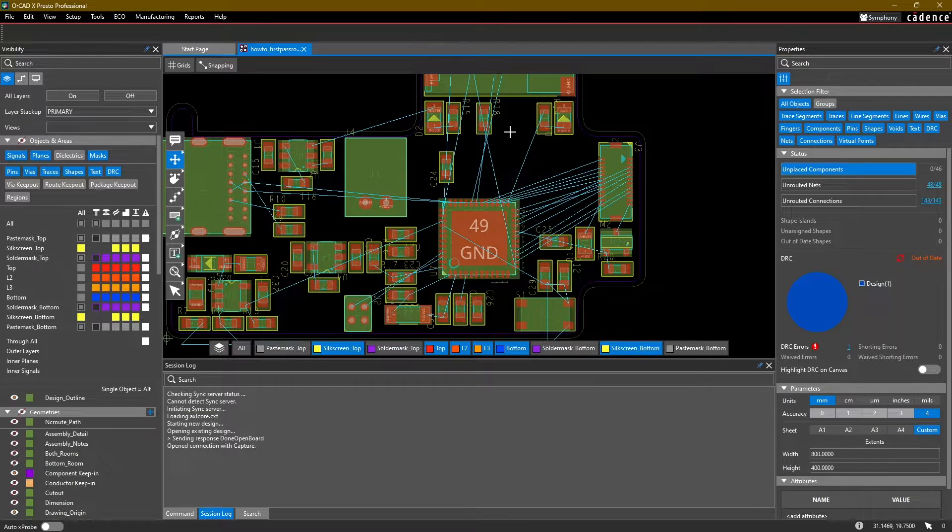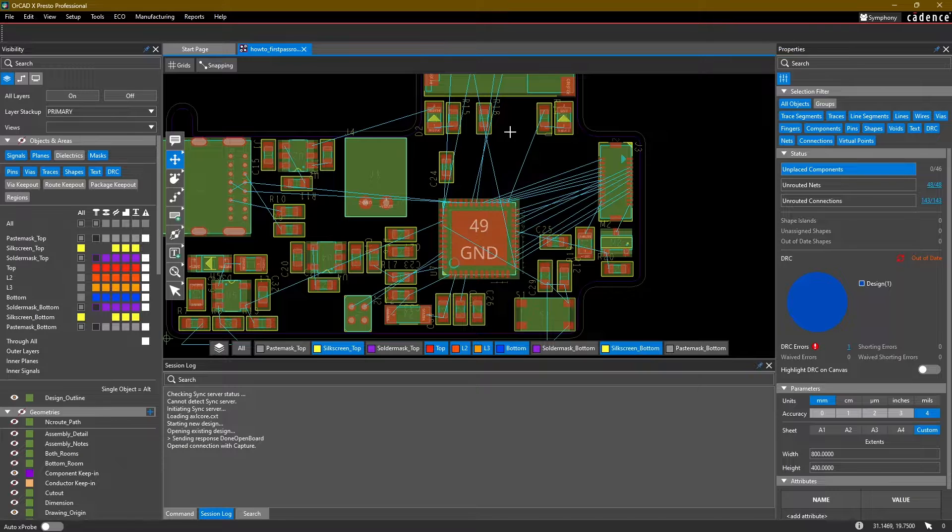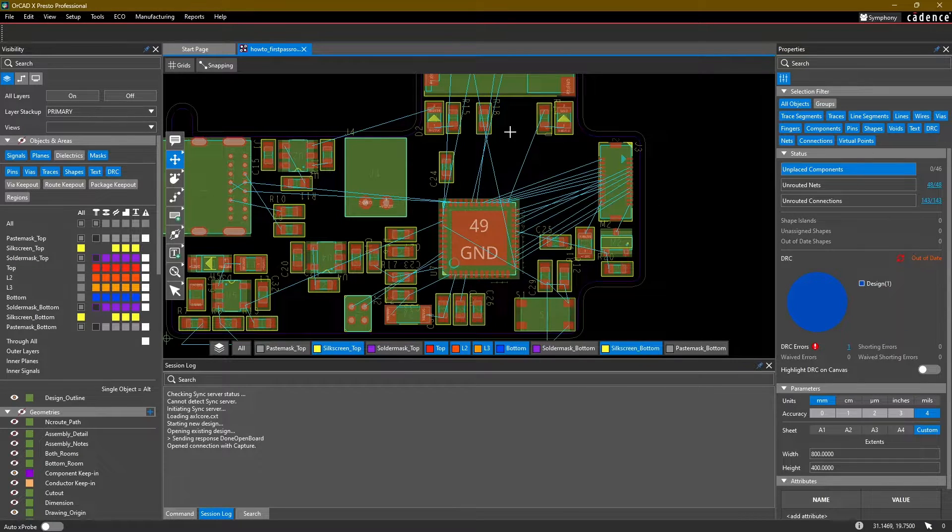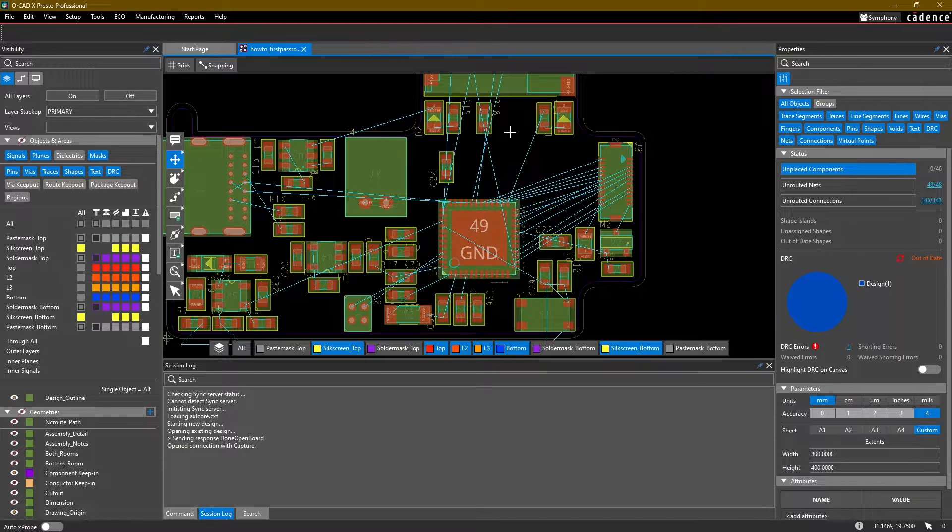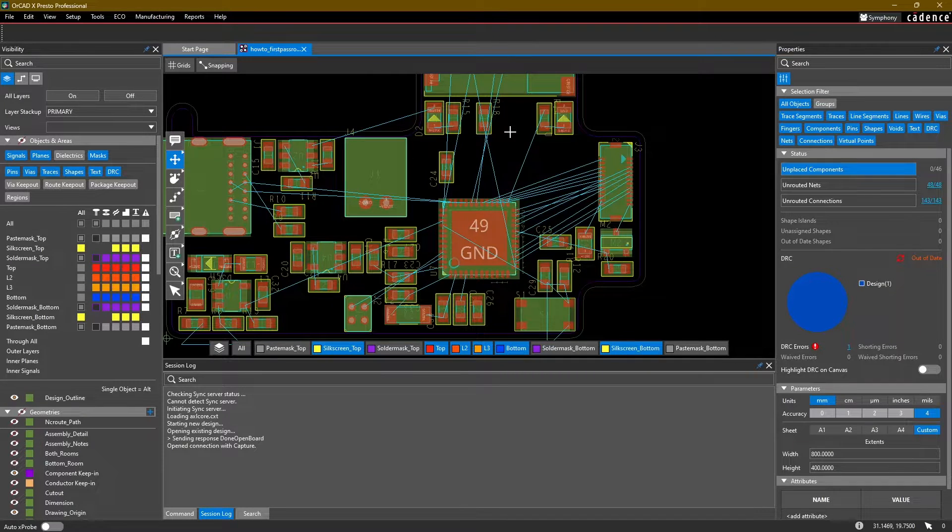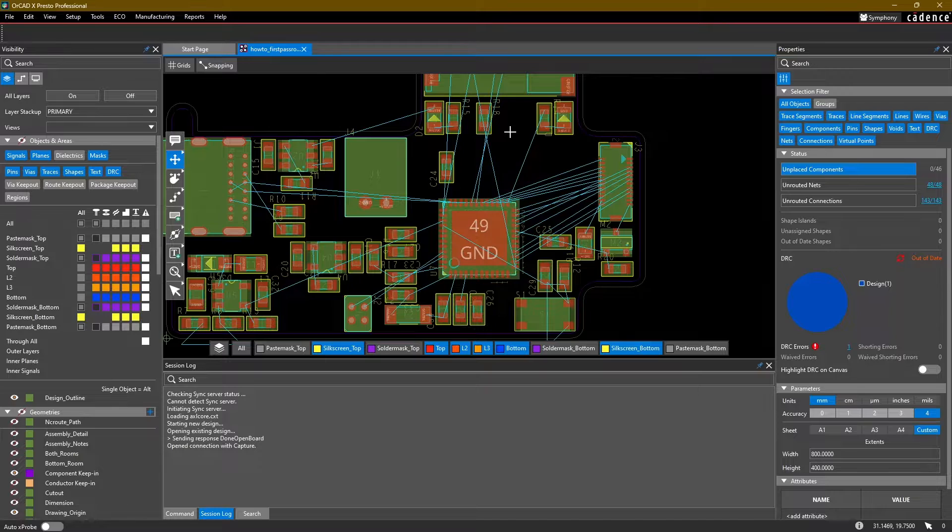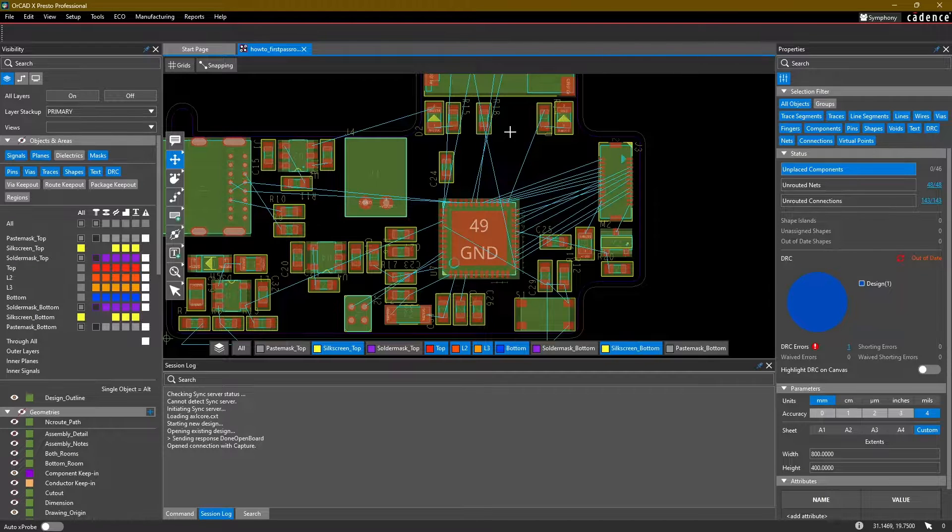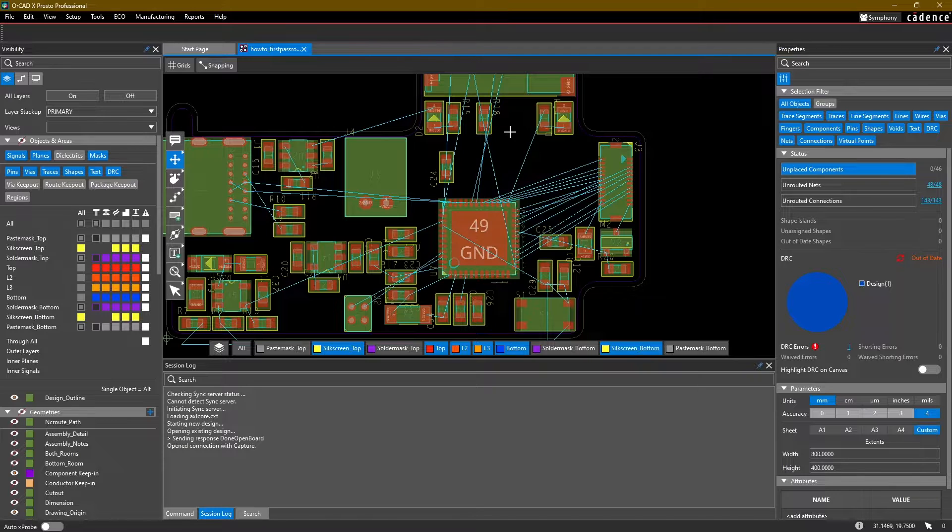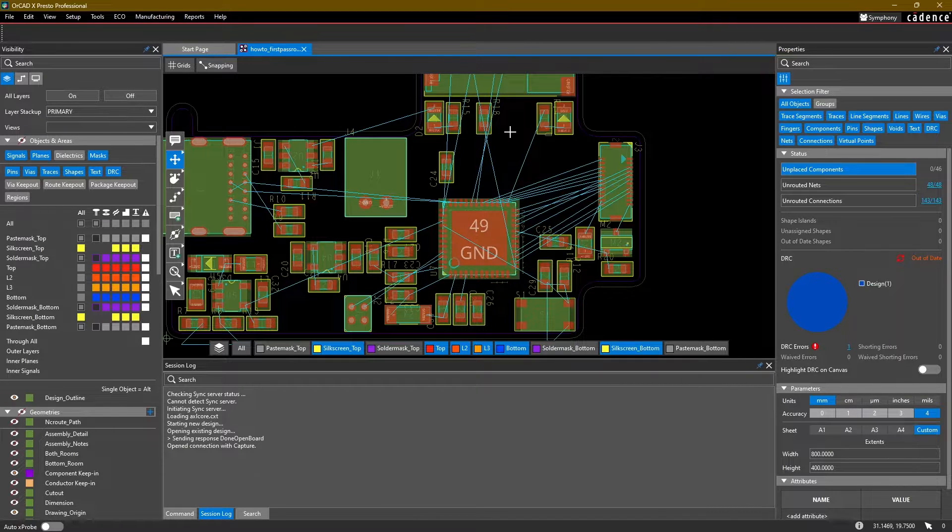To get started, we have two goals for this video. The first is to set up some constraints to control the width of the different traces in our design - wider widths for power traces, narrower widths for signal traces. If you're working on a more complex design that had differential pairs, you would need to make sure that you set up the appropriate widths and spacings. The second goal is to set up some constraints to control the spacing between the different traces or copper features in our design.